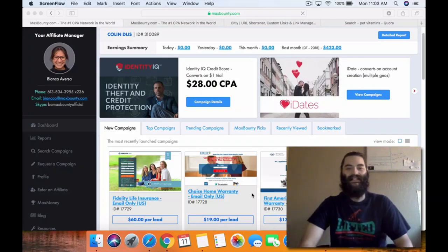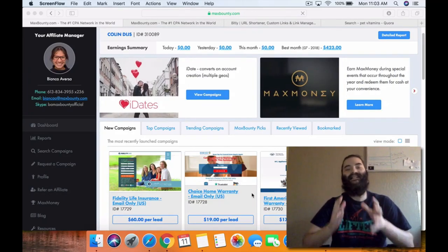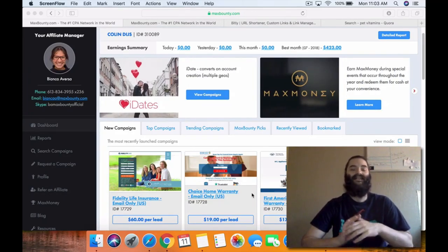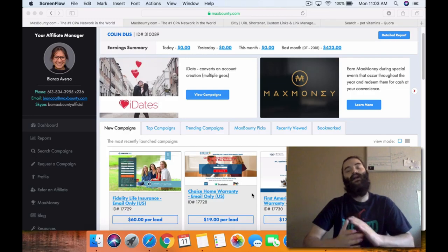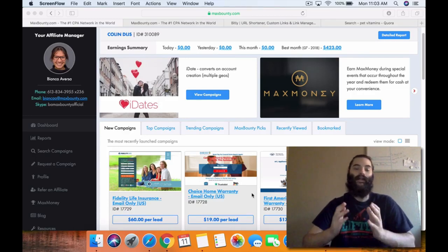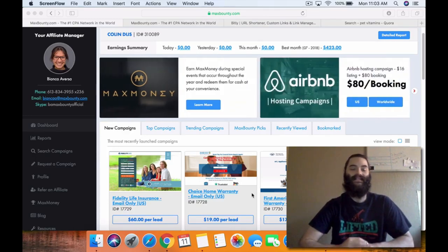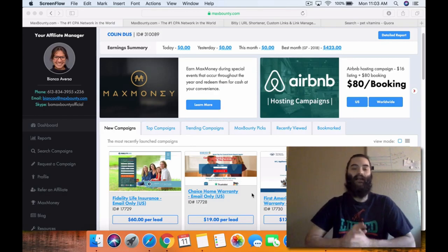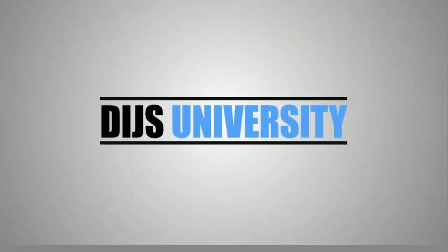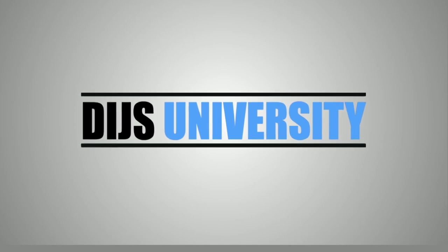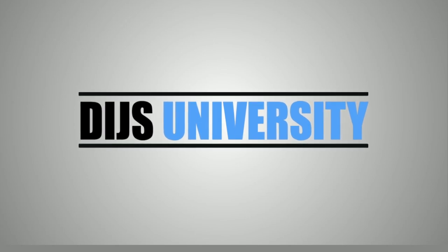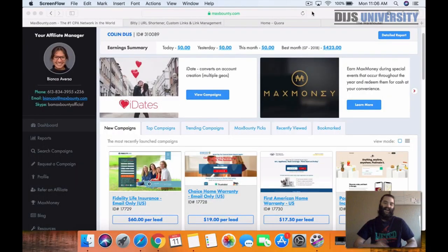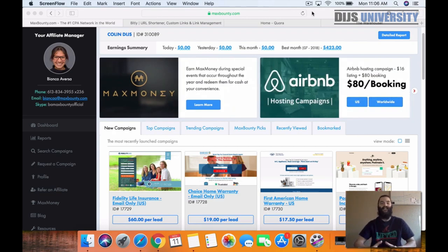What's up guys? Dean here again with Team Debru and in today's video, I'm going to be showing you guys how you can make $100 per day promoting Max Bounty CPA offers and affiliate products on places like Quora. Alright guys, let's go ahead and get started and dive in here today within the content.